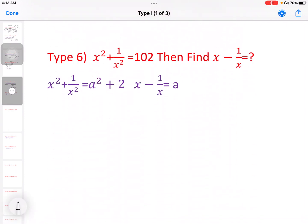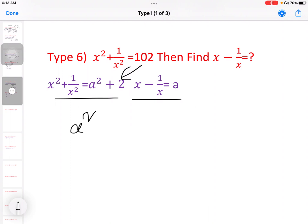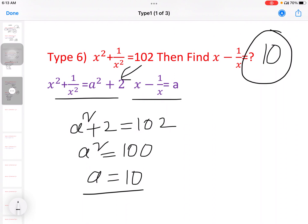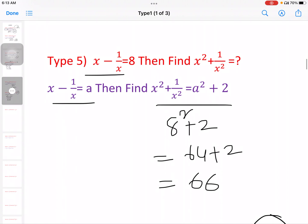Next question: x square plus 1 by x square equal to 102. Then find x minus 1 by x. Using x minus 1 by x equal to a, we have x square plus 1 by x square equal to a square plus 2. So a square plus 2 equal to 102, a square equal to 100, a equal to 10. Therefore x minus 1 by x equal to 10.